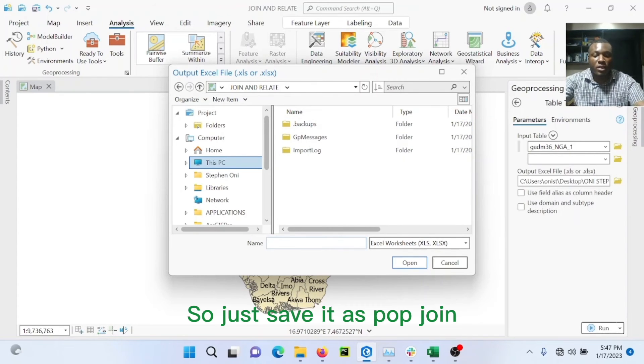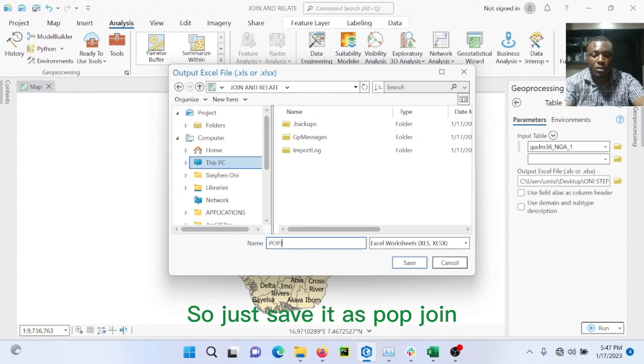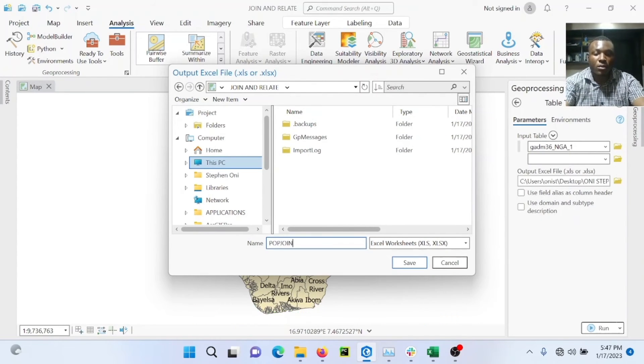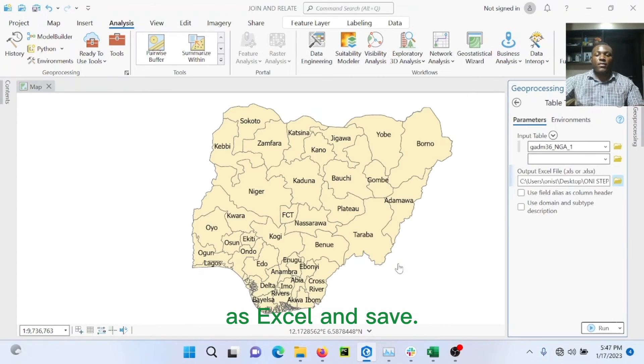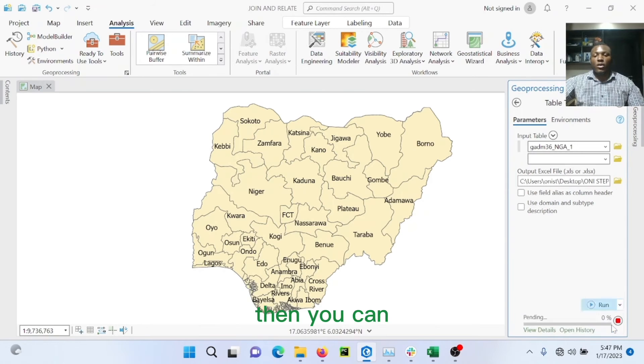So we'll just save it as pop_join as Excel, and save it. Then we can run that.